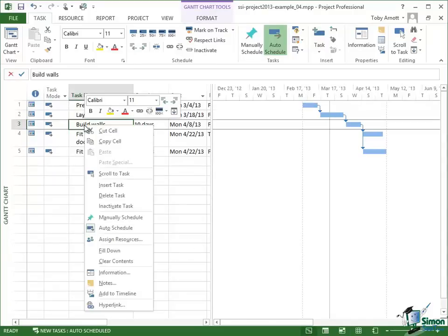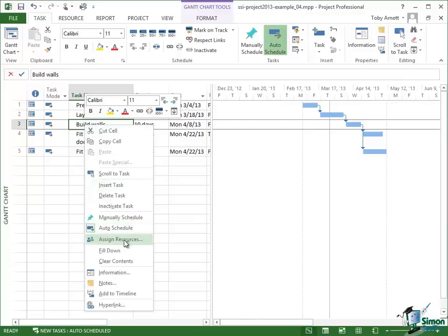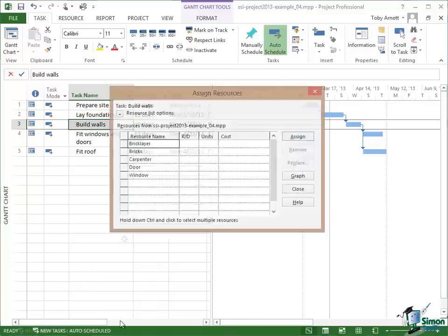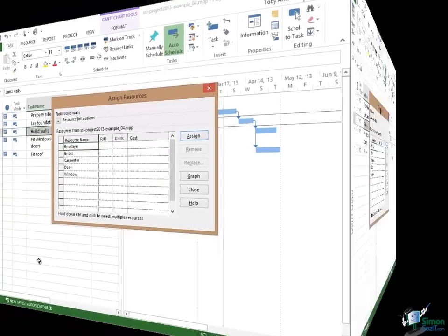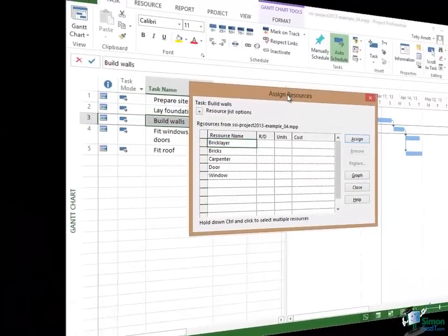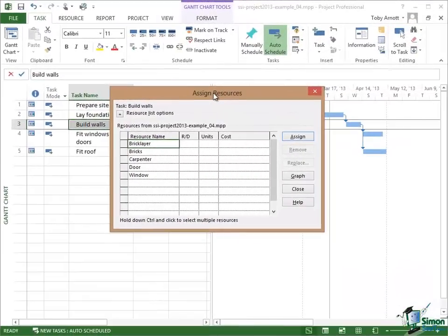When I right click, one of the items that I can see on the contextual menu is Assign Resources, just below the midway point. Click on Assign Resources and I see the Assign Resources dialog which is a dialog that you'll use a lot when you're working with Project 2013. Quite a lot of this Assign Resources dialog we're going to look at later on.